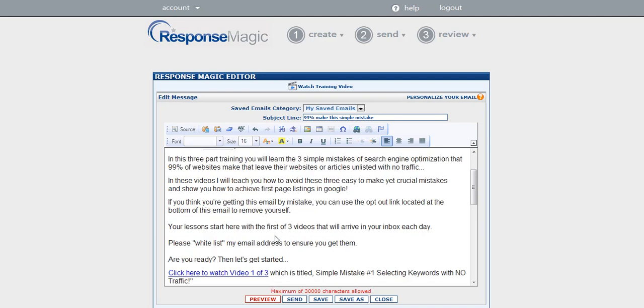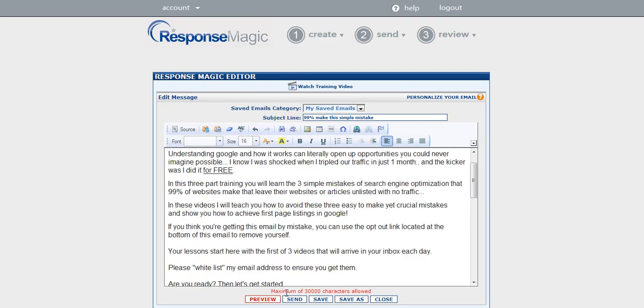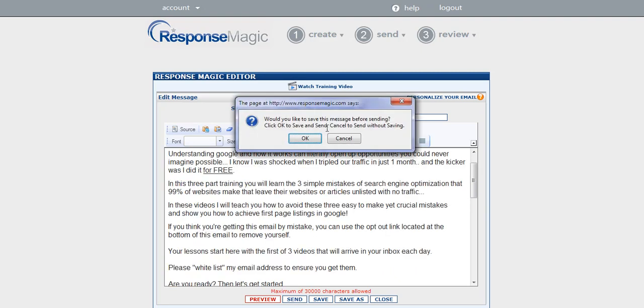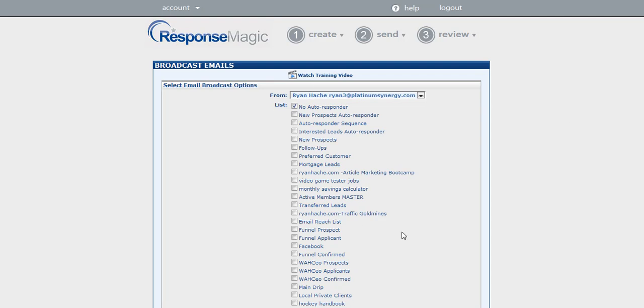After I'm happy with what my email looks like, all I have to do is click Send. It's going to ask me if I'd like to save it before sending, and I'm going to say OK. And now it brings me to a list of all of the lists that I want to target. On this page, I just need to select the list that I want to send to, and click Send.